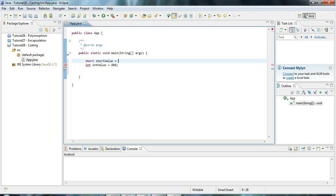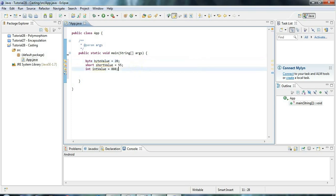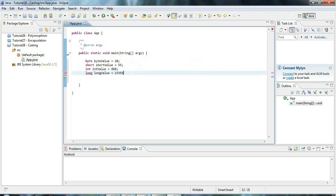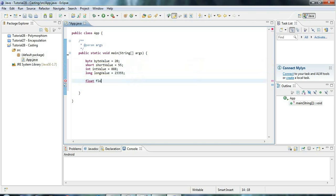There's also a byte type, which can only store values from minus 128 to plus 127 — a total of 256 different values including zero. There's also long, which can hold really large numbers.